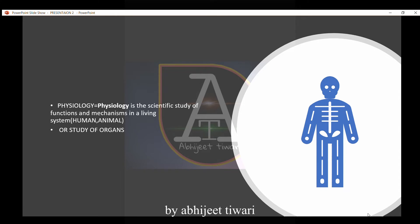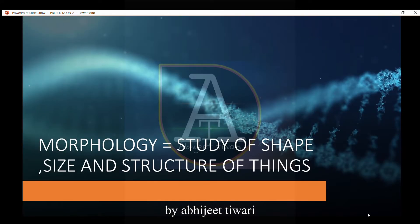Physiology is the scientific study of function and mechanism in a living system — that is, in humans, animals, or the study of organs. Morphology is the study of shape, size, and structure of organisms.